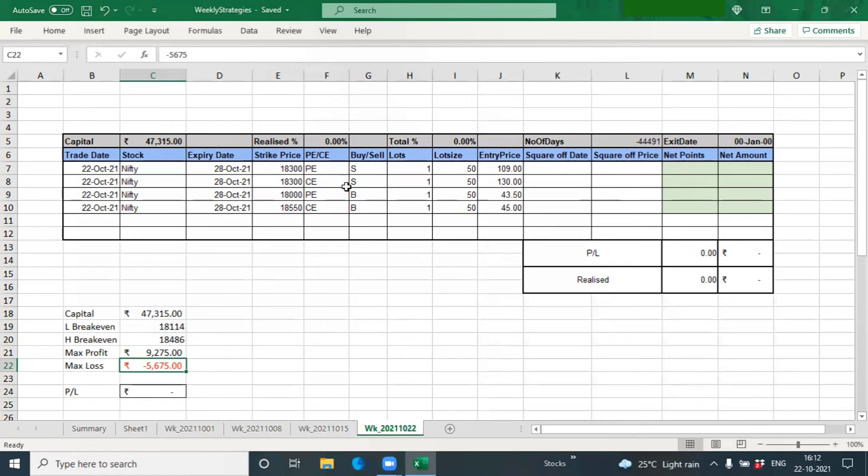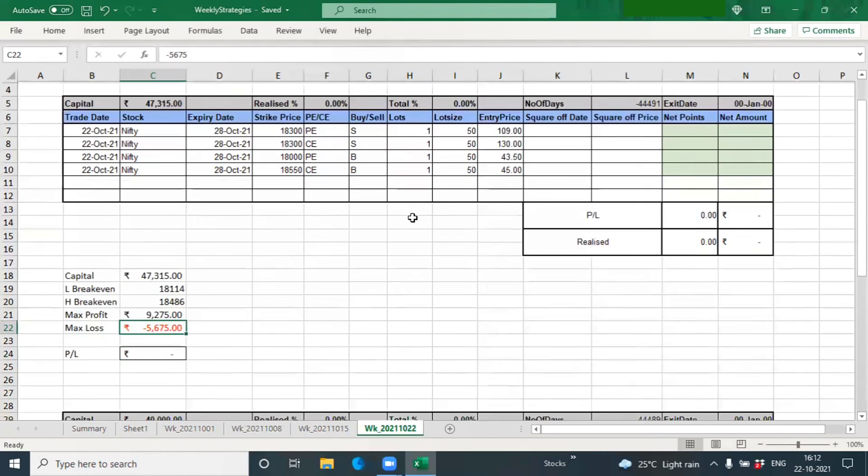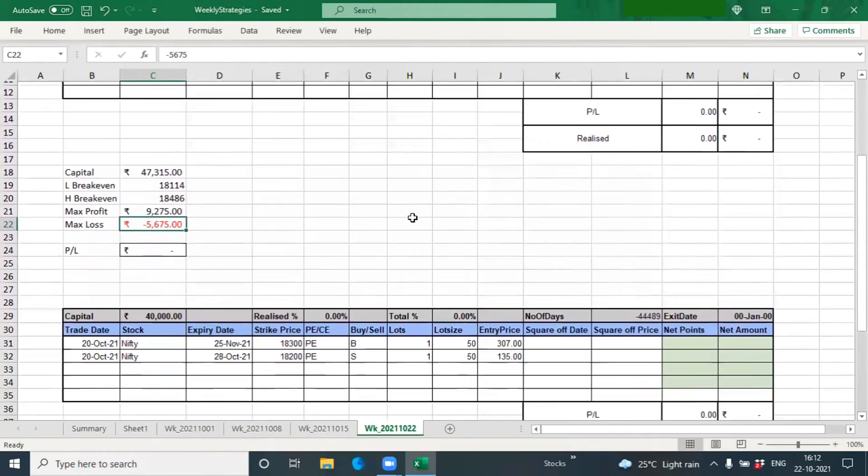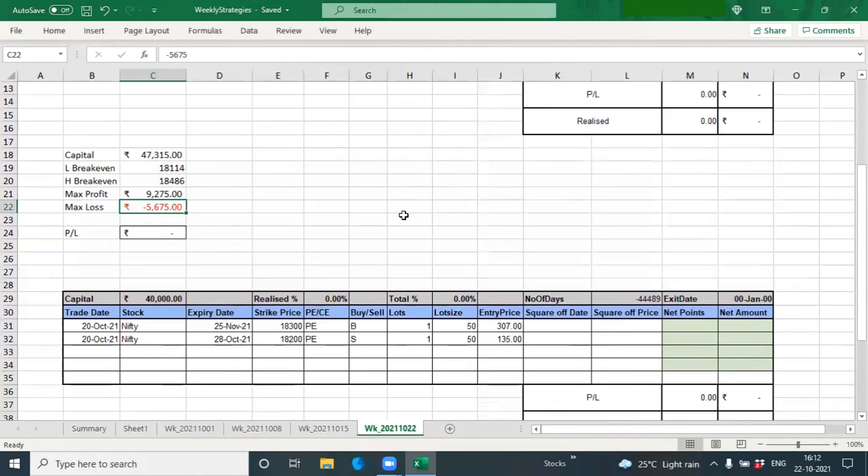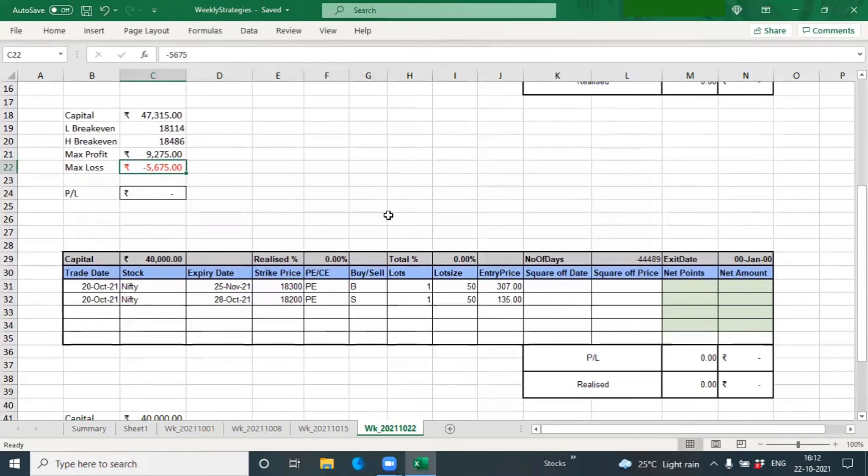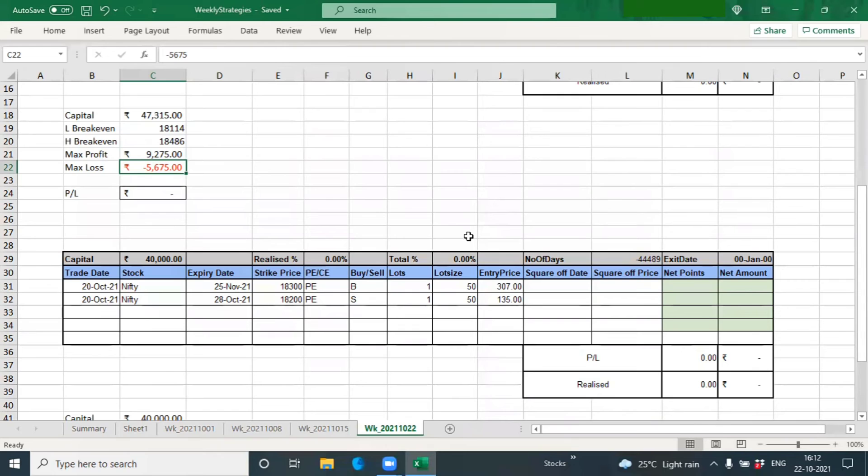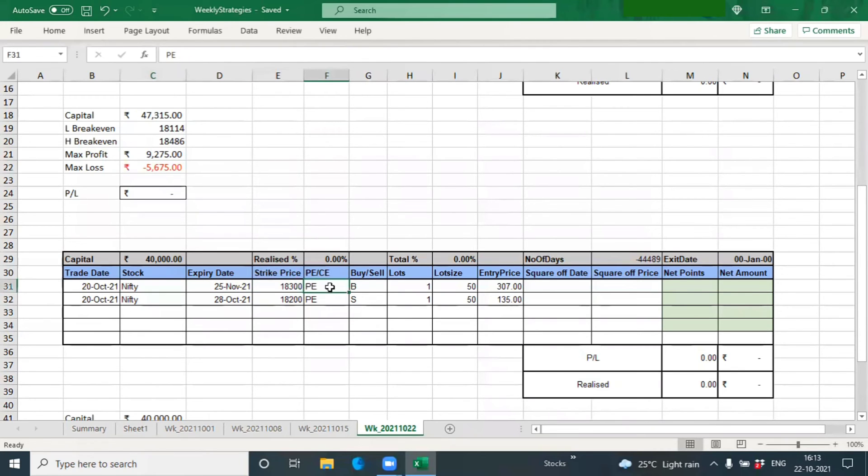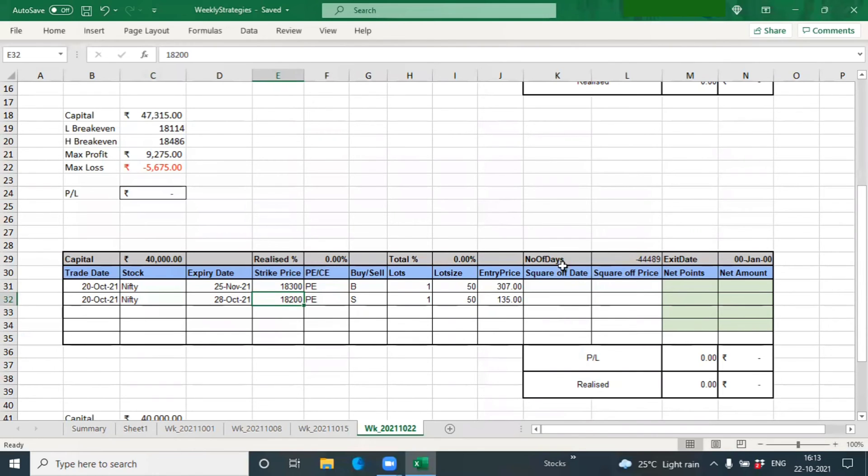Let's see how this trade performs. Then a very interesting trade, a slightly different trade taken this time. This is actually a diagonal trade where you have bought the November 18,000 put at 307 and you have sold the 18,200 end of October.